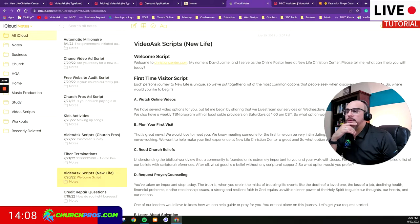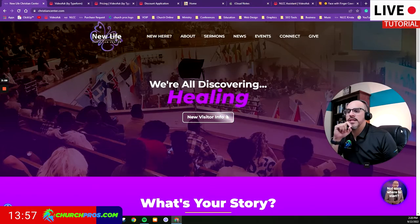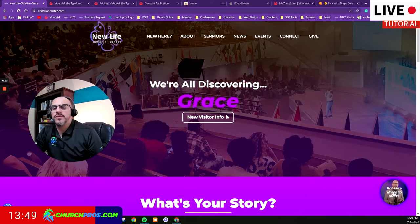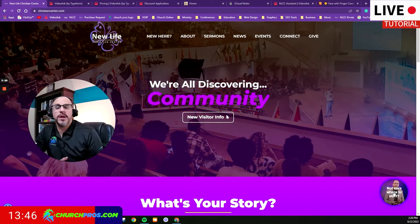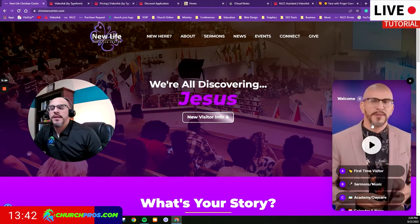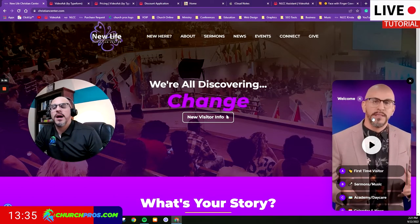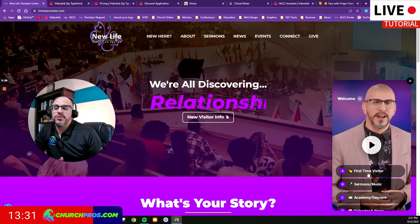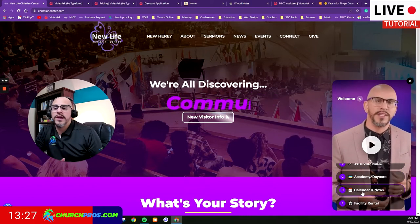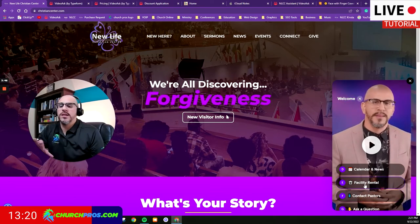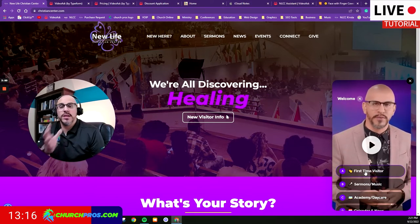I put together a welcome script and scripts for first-time visitors, and so on. Let me show you the website as an example of how we did that. Here at christiancenter.com, if you go down, you'll see something that says 'Not sure where to start.' When they click on it, a video greets them — this is the video bot. They hit play, there's a greeting welcoming them to the church and asking how I can help. Based on what they feel, they can choose: first-time visitor, sermons, music, academy or daycare, calendar, facility rental, contact our pastors, or ask a question. Based on whatever they pick, it takes them to the next pre-recorded video.